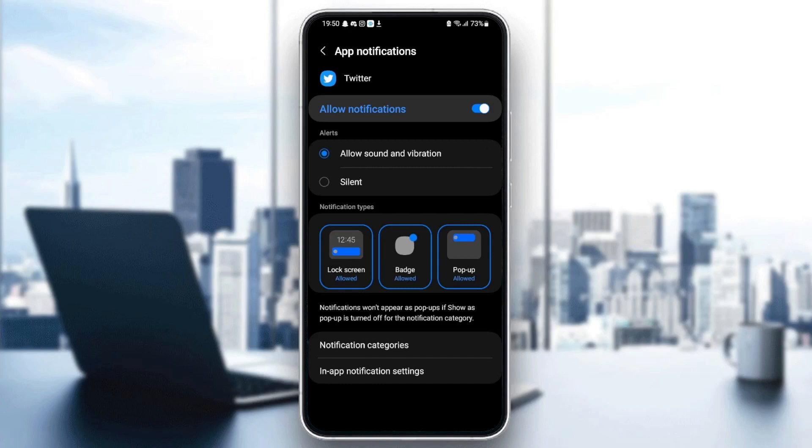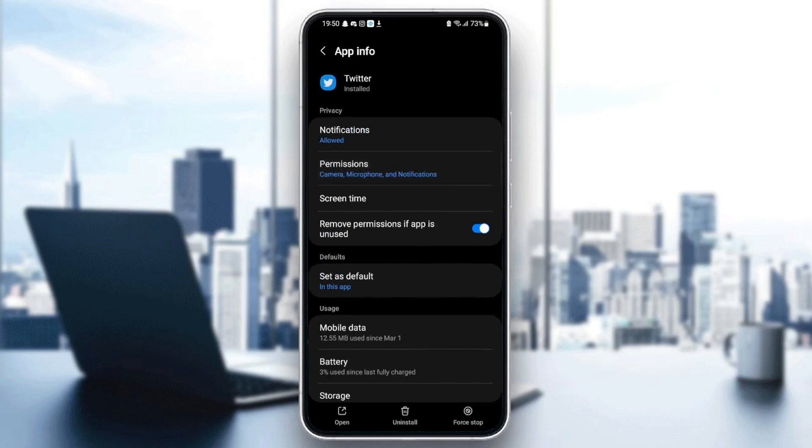just go back and then go to permissions and make sure you give Twitter those permissions, which is camera, microphone, and notifications.